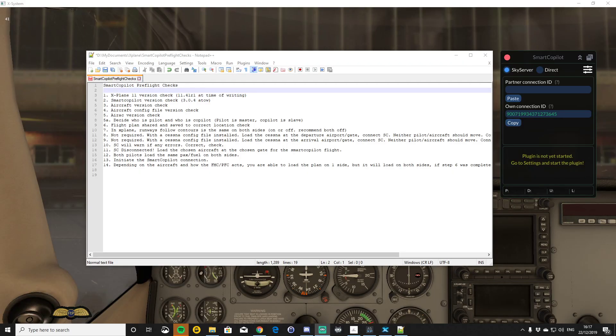Hello boys and girls, ladies and gents. This is actually going to be a pre-recorded stream today and we're going to be looking at the new version of Smart Copilot.